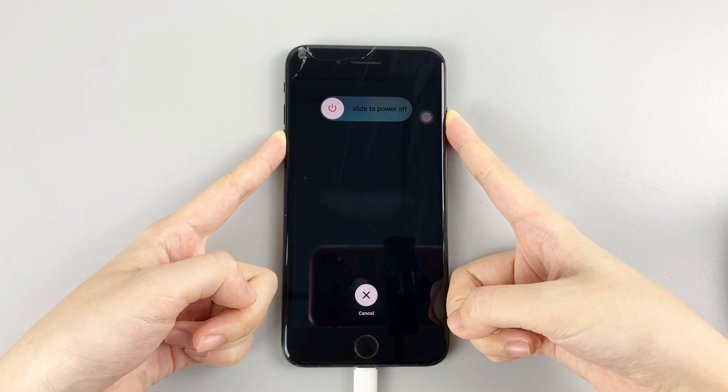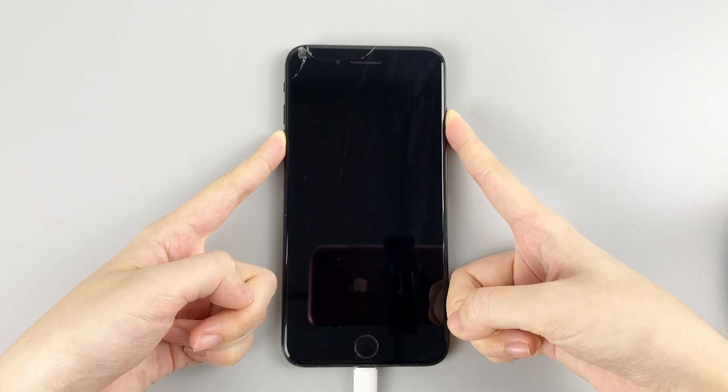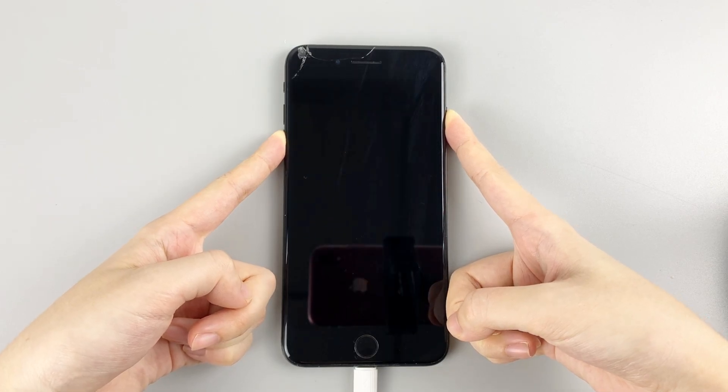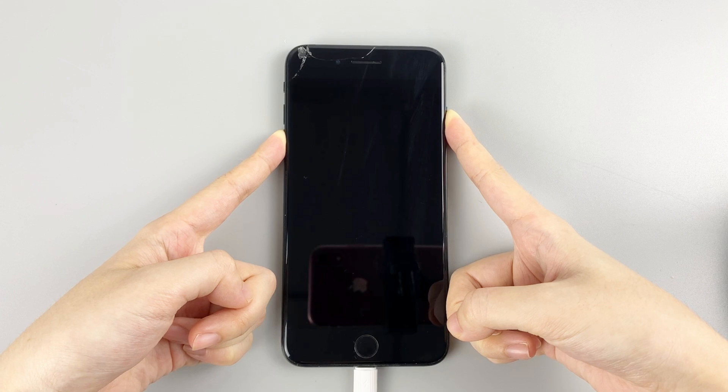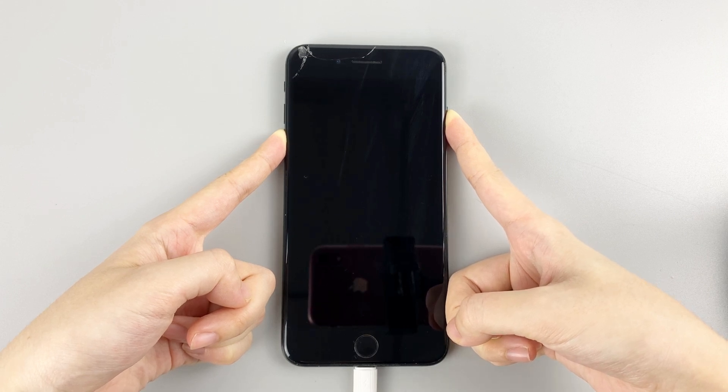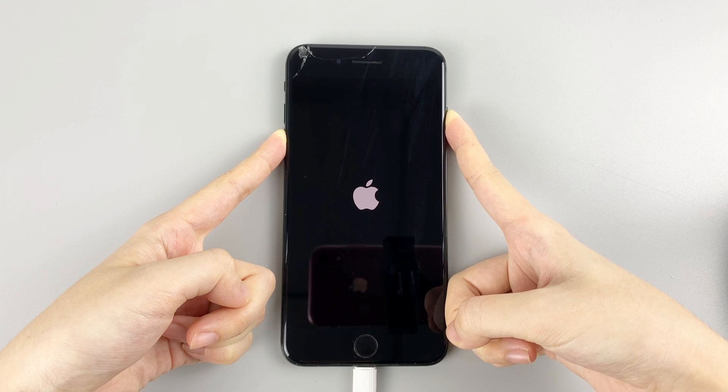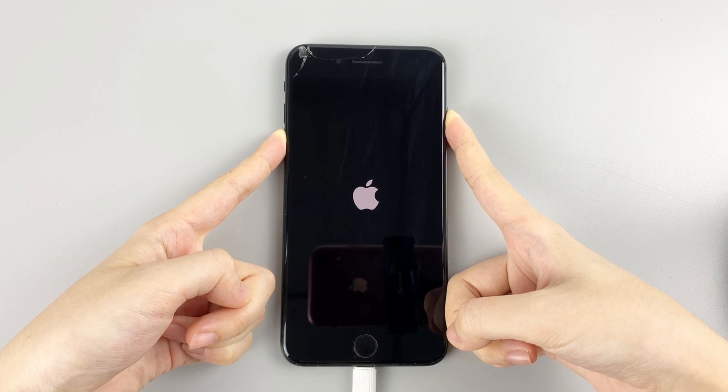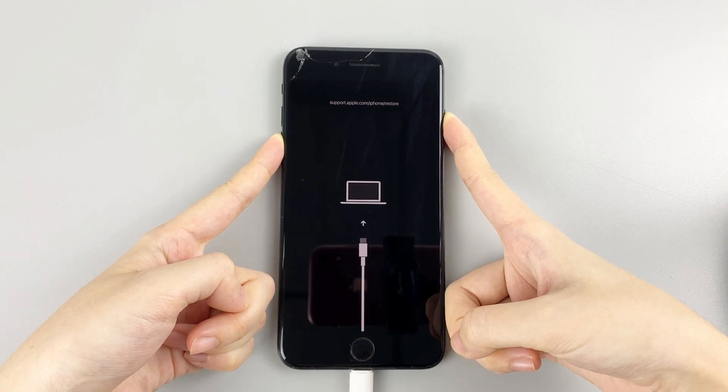For iPhone 7 and iPhone 7 Plus, keep holding the volume down and side button. The phone will power off automatically and show you the Apple logo. Don't let go of the button until the recovery mode screen appears.